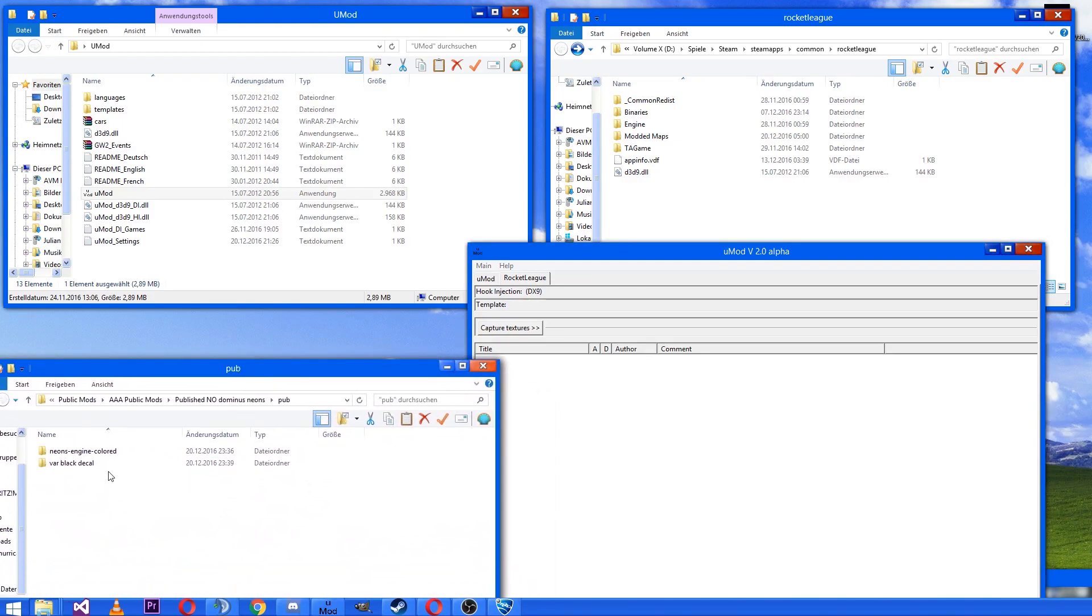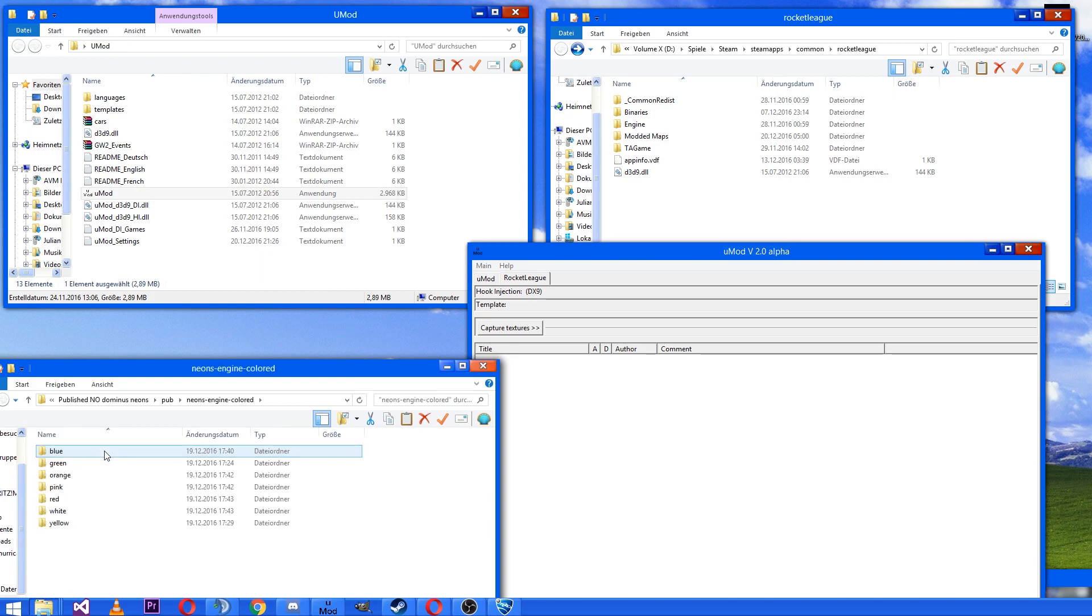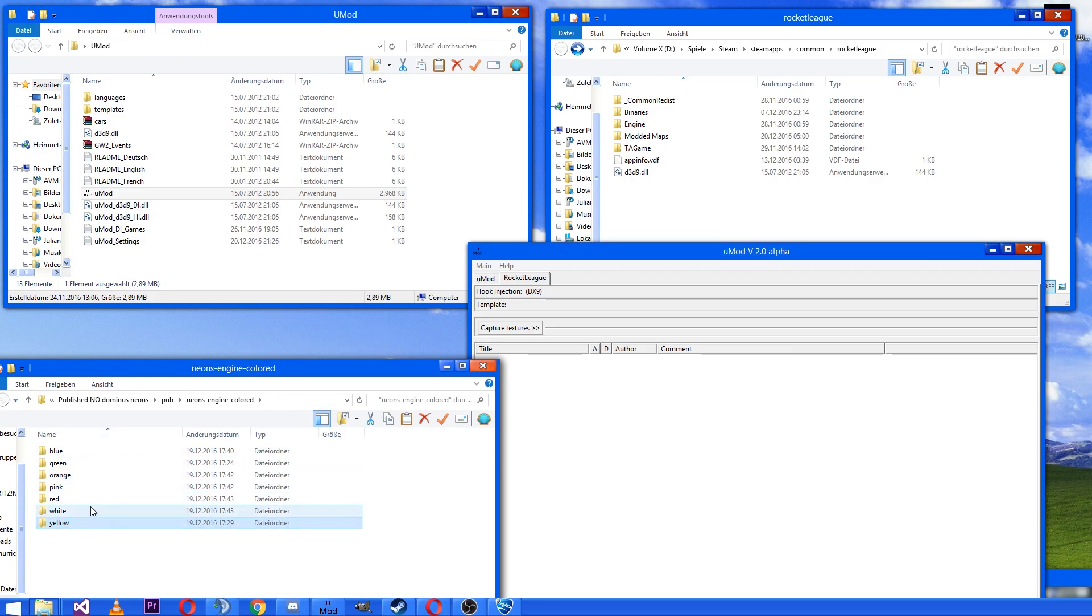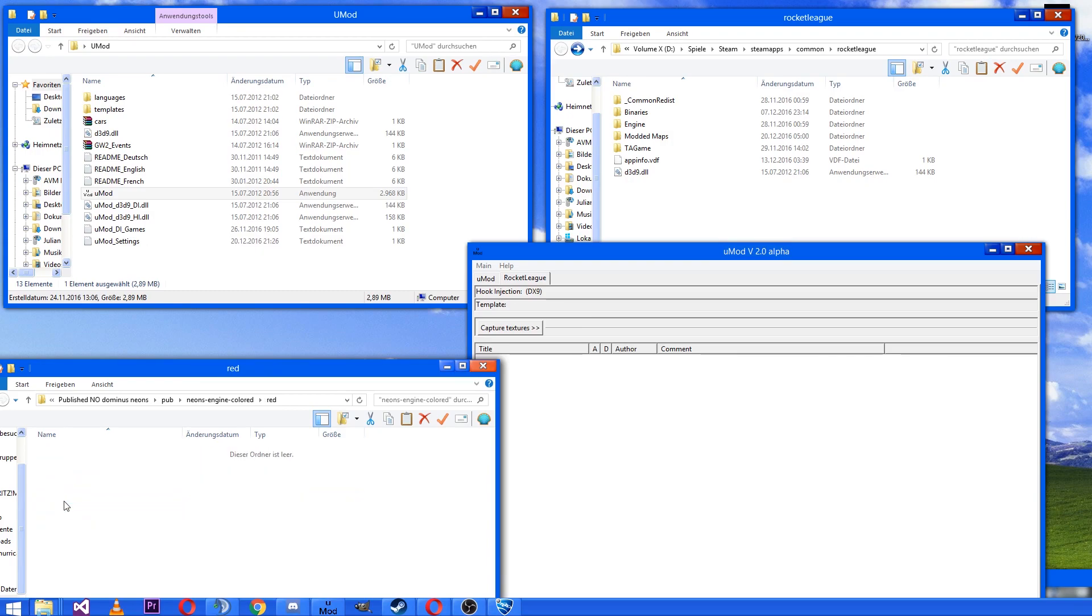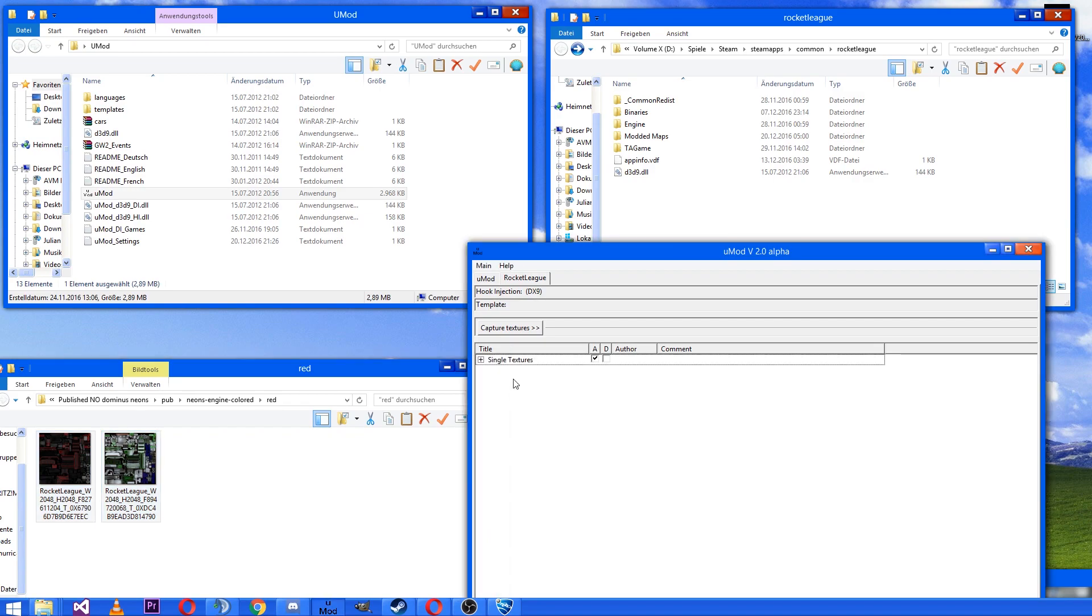Then you download any mods. For example, I just take the neon lights of my new Dominus. In what color, I don't know, maybe we go red. We take the two files and drag and drop them to the white area.